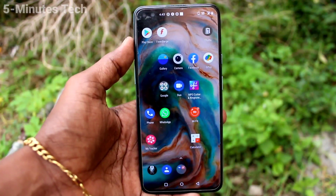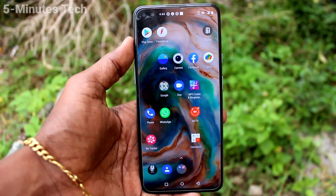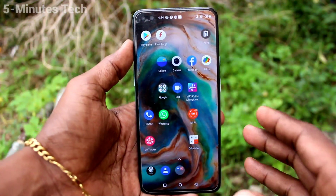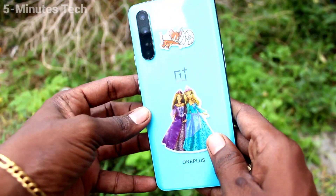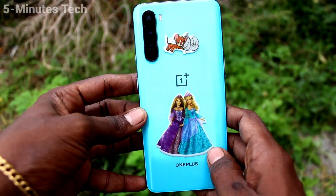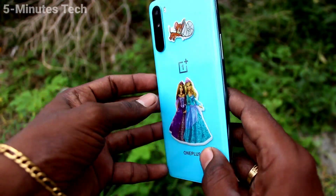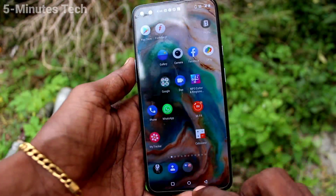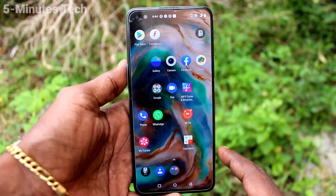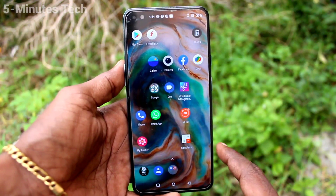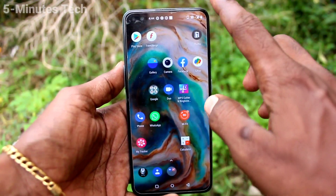Hi friends, this is Five Minutes YouTube channel. In this video, you'll learn how you can set Focus Mode and how to use it on your OnePlus Nord phone.